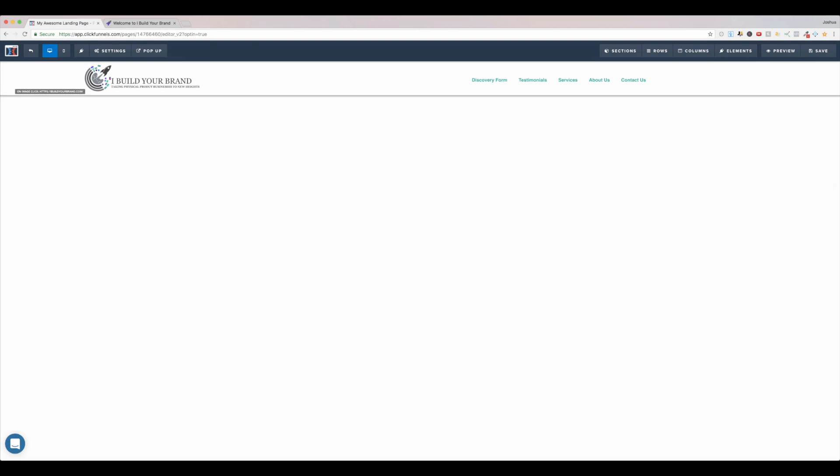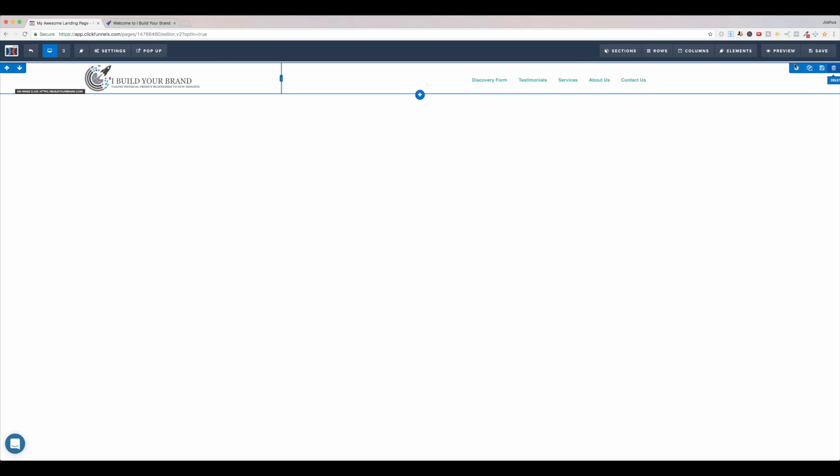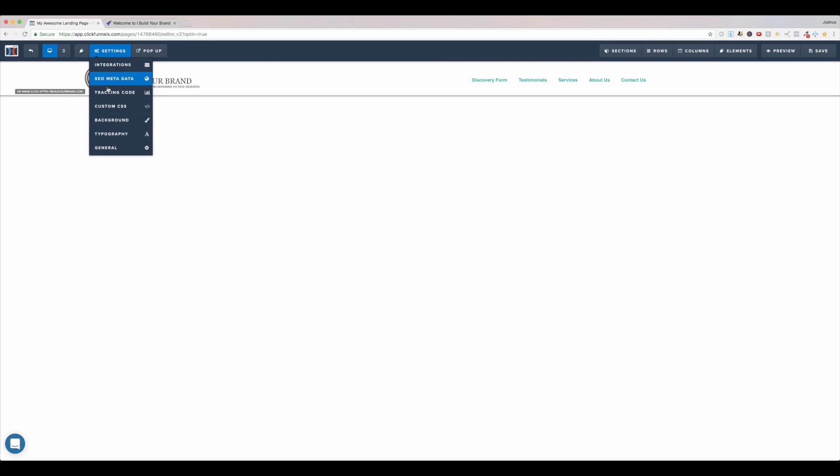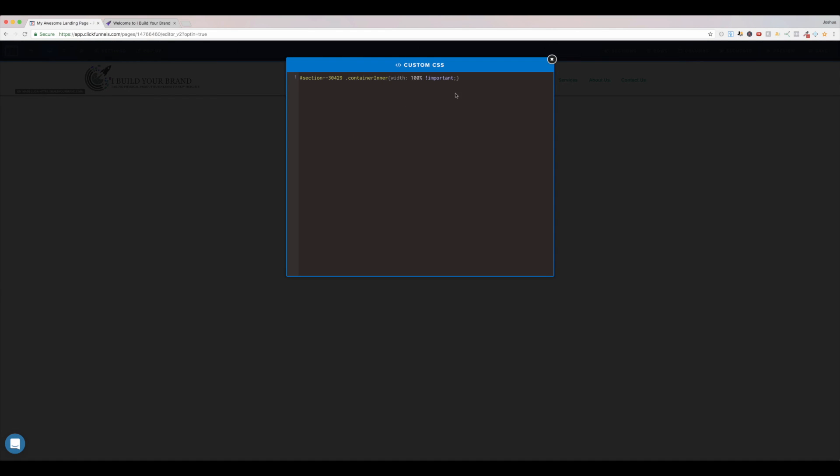It's that easy. You put a drop shadow on it. You make it stick to the top. And you add this little bit of custom CSS code right here. Make sure you grab that section ID. And then this right here is the same every single time.